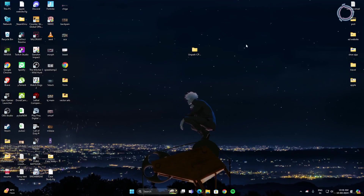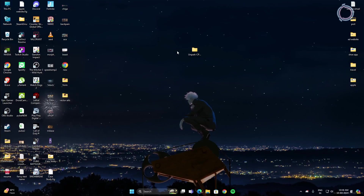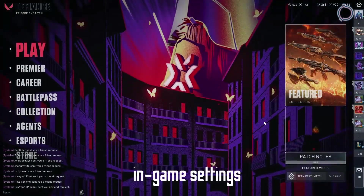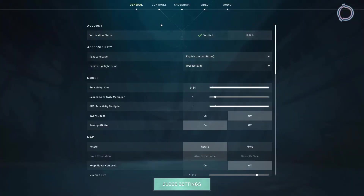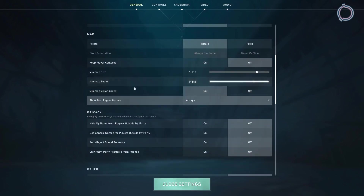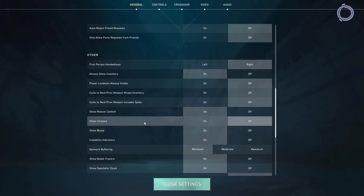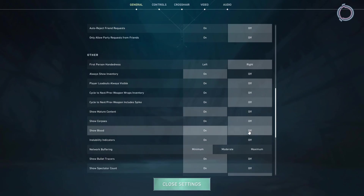Those are all the desktop settings to make the game run better. Now head into the game. Go to Settings and under the General tab, scroll down and find Show Corpses — turn this off, because the game won't have to render bodies on screen, so performance automatically increases. Show Blood you can turn off as well, but I keep it on so I know when I hit an enemy.